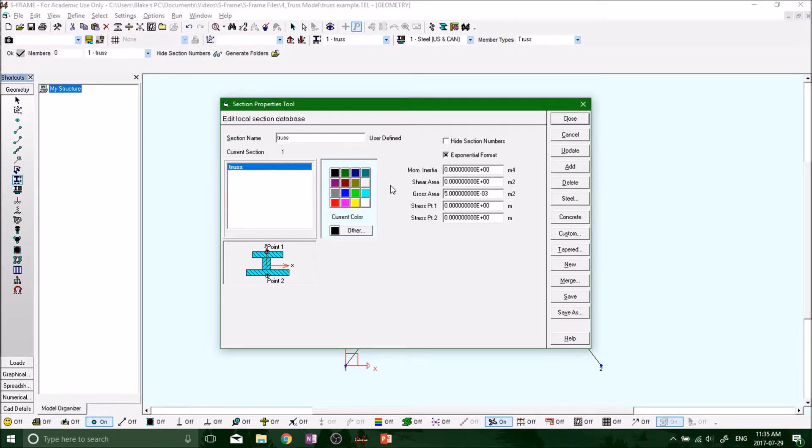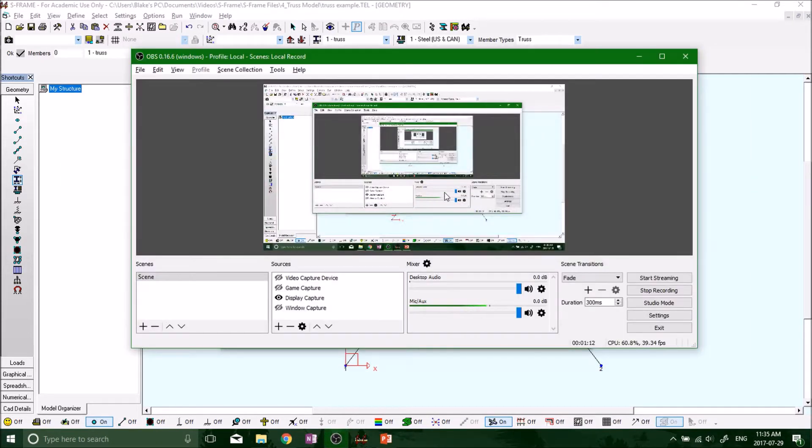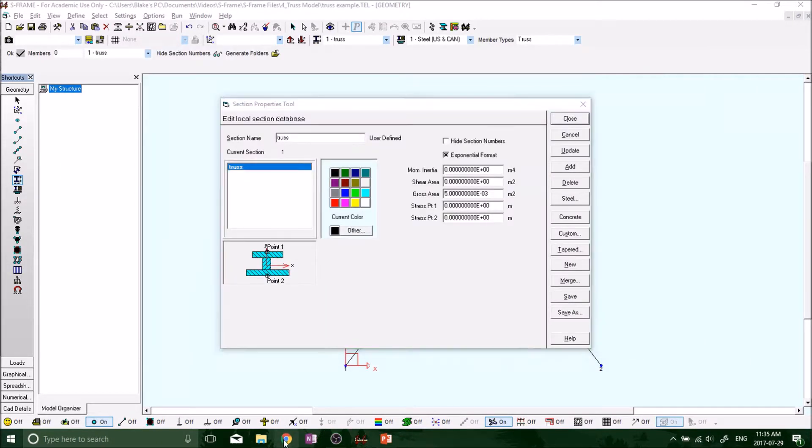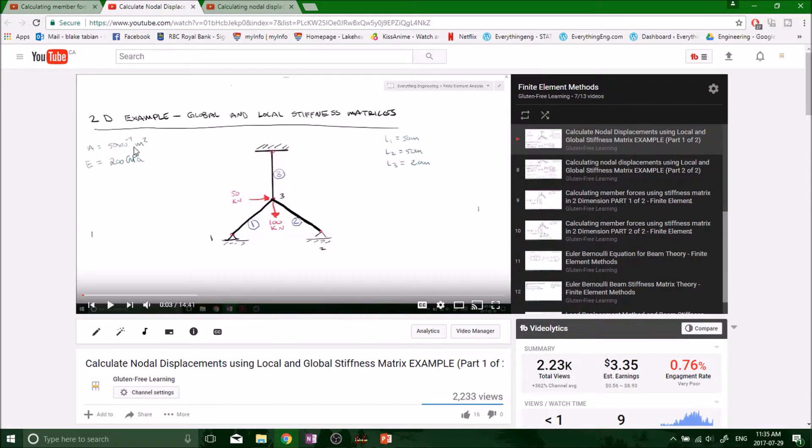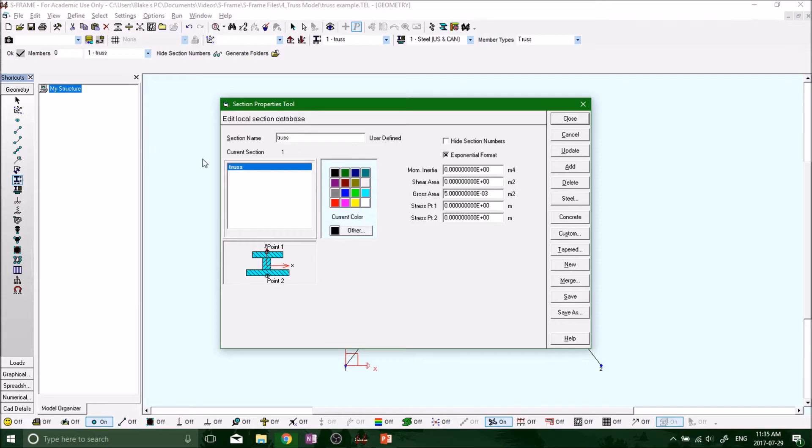So we just want to look at the gross area. Back at our original example, we had an area of 50 times 10 to the minus 4 meters squared. Remember to check your unit to make sure you're in meters squared.